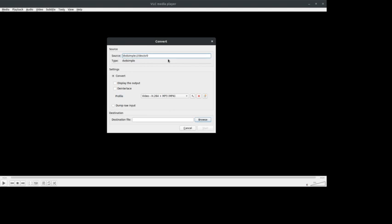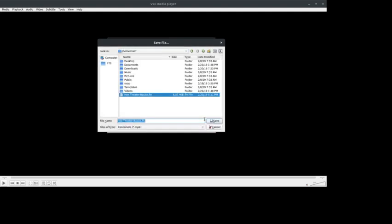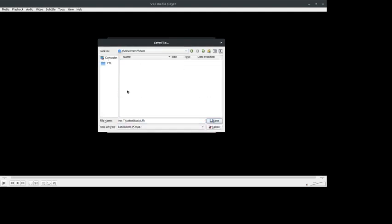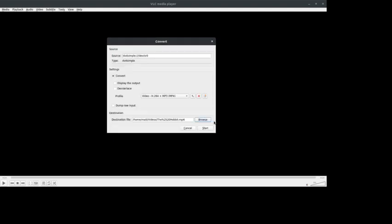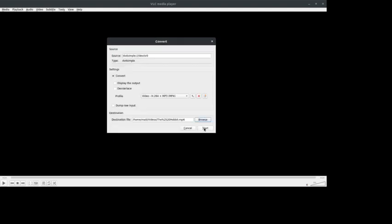Now I already have my DVD in. I usually leave it to this, the video plus the MP3. That way it's getting both the audio and the video. And then for the destination file, you're going to go ahead and click Browse. And then you're going to choose where you want to put this. Like we can go ahead and put this out and just do Hobbit. This is what I'm using as an example, one of the Hobbit movies. And then we're going to click Save and then Start.